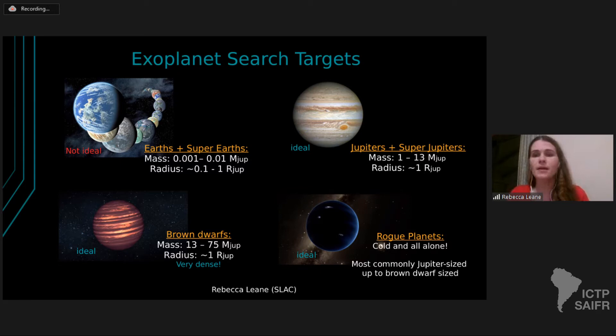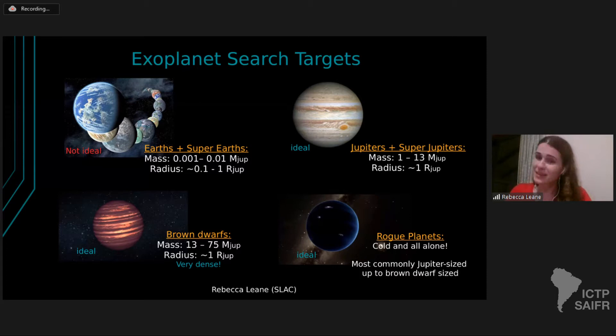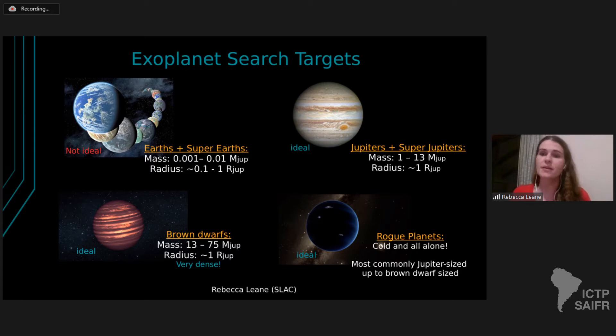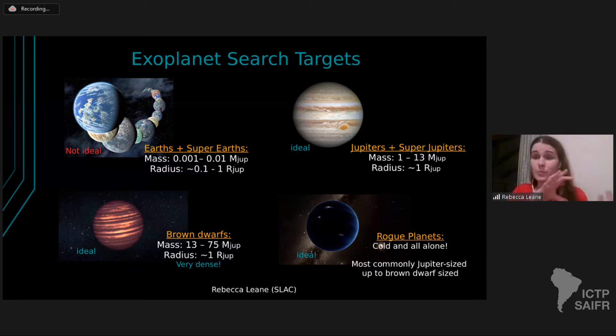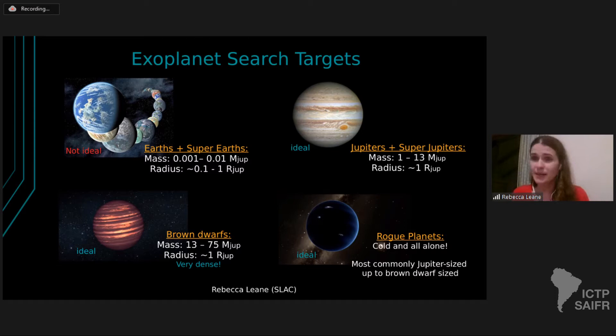Another broad class we really like for our searches are called rogue planets, also called free-floating planets. These planets are totally alone, so they're cold. They might be born in a system and then ejected, or they can form from molecular clouds like stars. They're really just passing through empty space, cold and alone, with no parent star at all. They have no heat pollution and no light pollution from a nearby star, so they're ideal for our searches. Rogue planets often are the size of Jupiters or brown dwarfs.